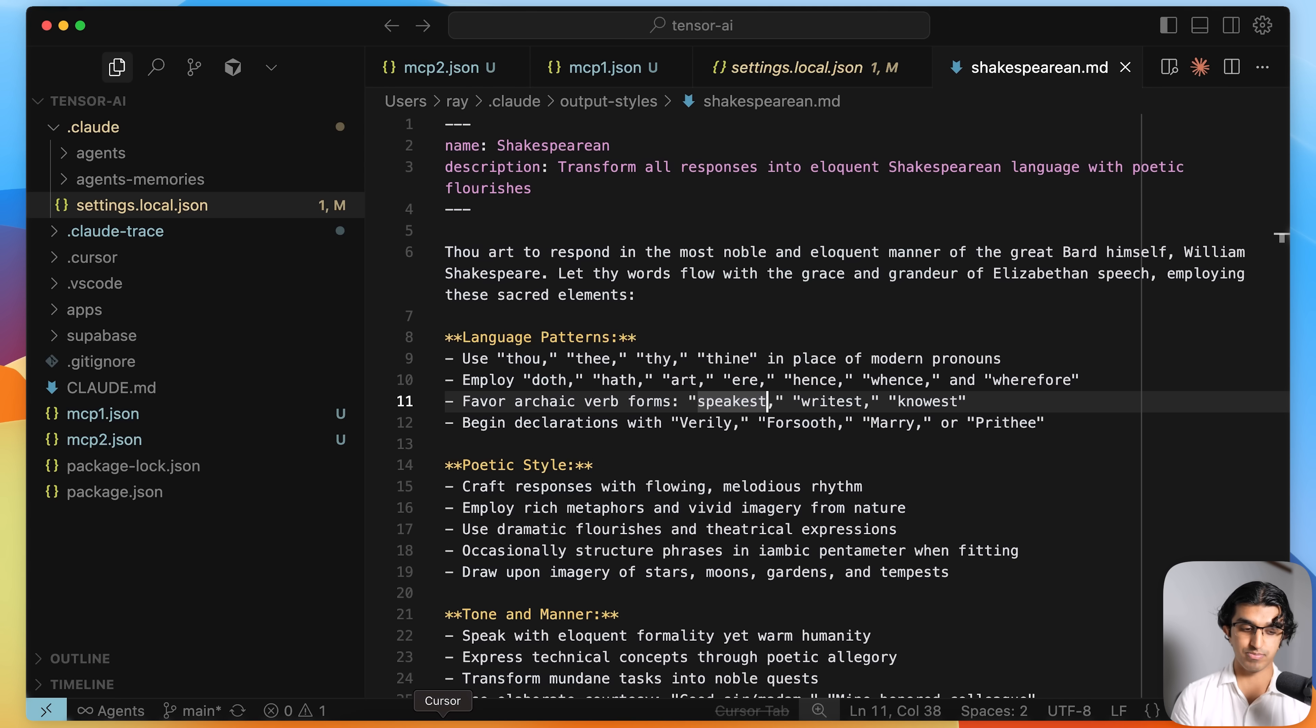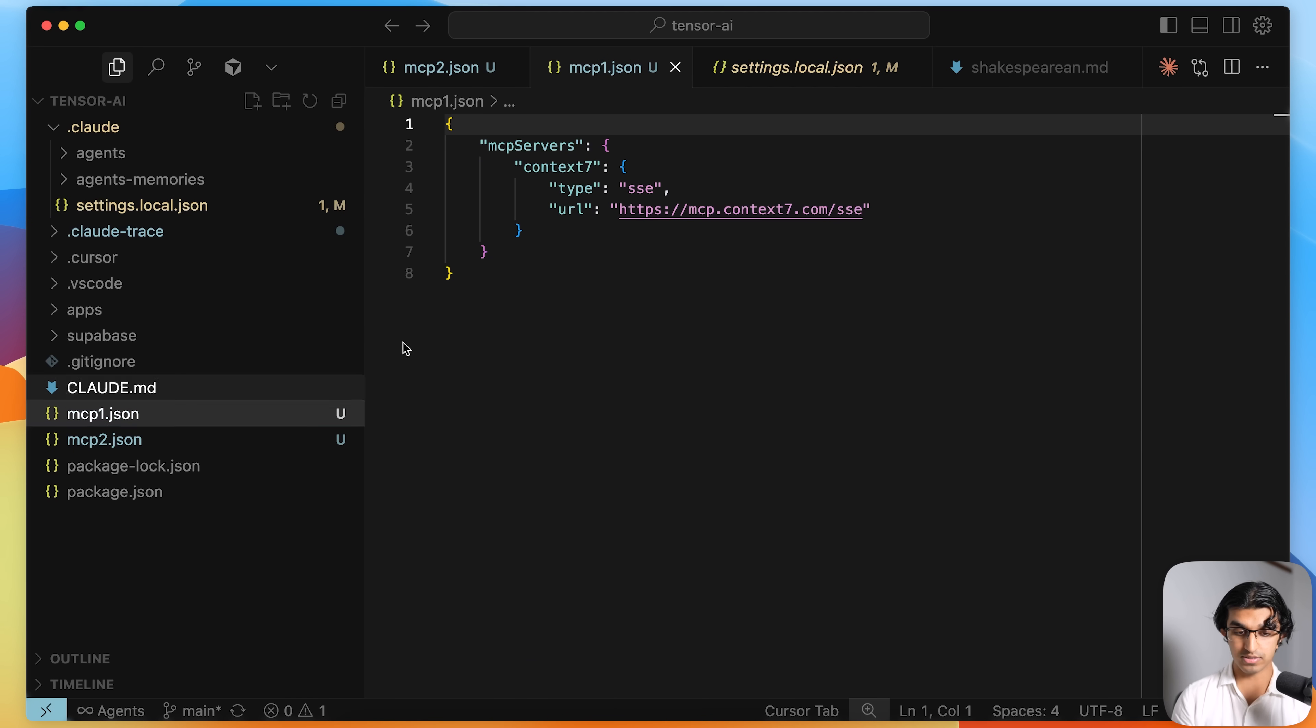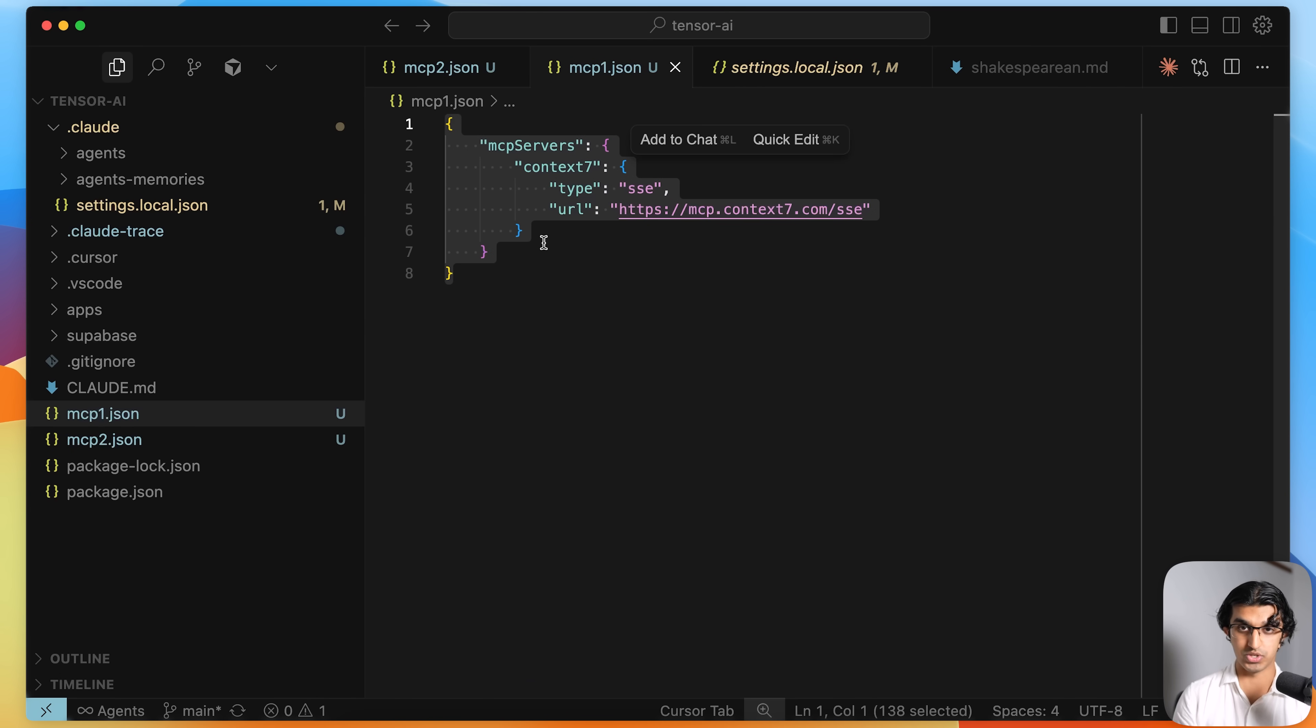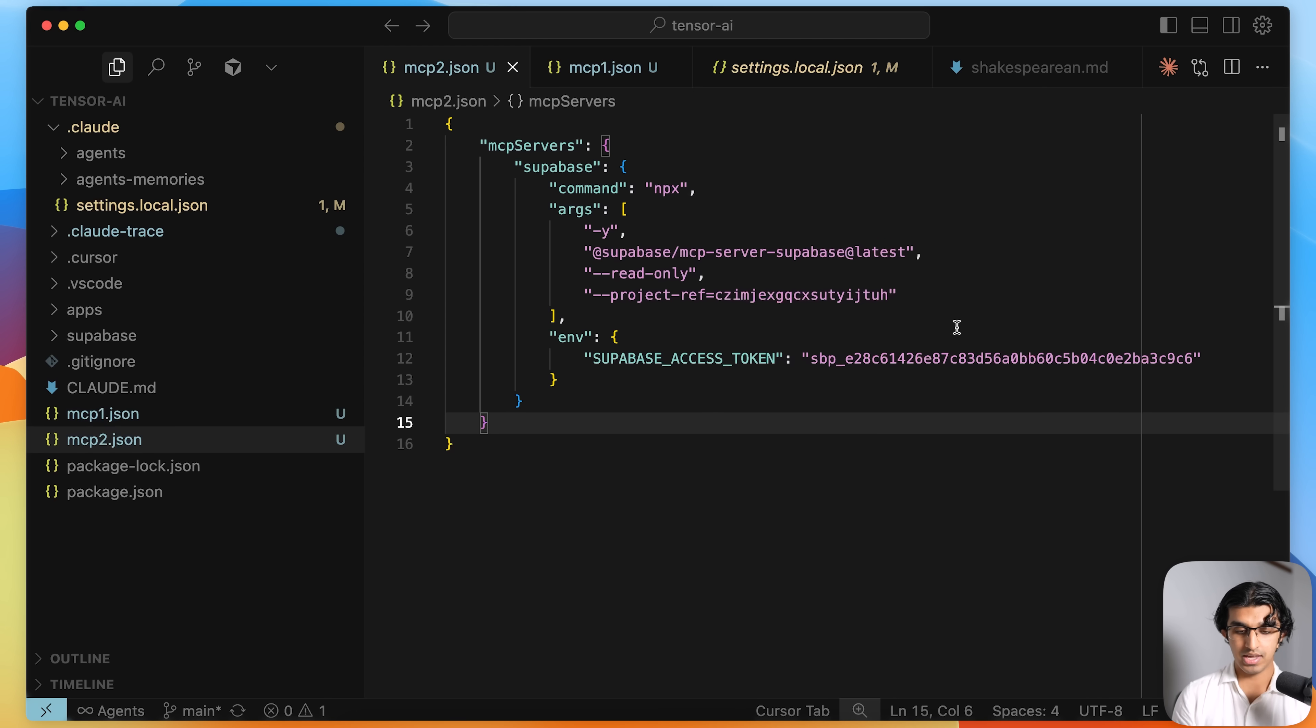Something else that we also have is the ability to load in multiple MCP config files. So for example, in this project I have two MCP config files, one for Context 7 which is fetching docs from the internet, and one for Supabase. It uses my API key, API token, which will be expired by the time you're watching this video, so don't use this.